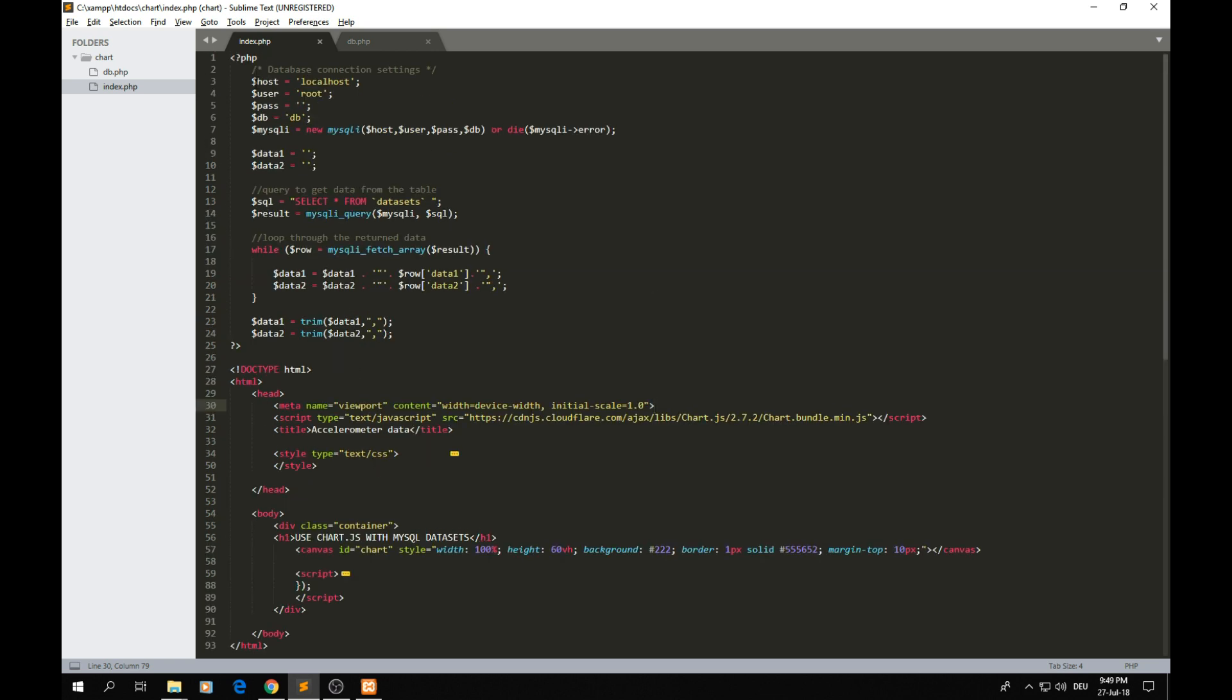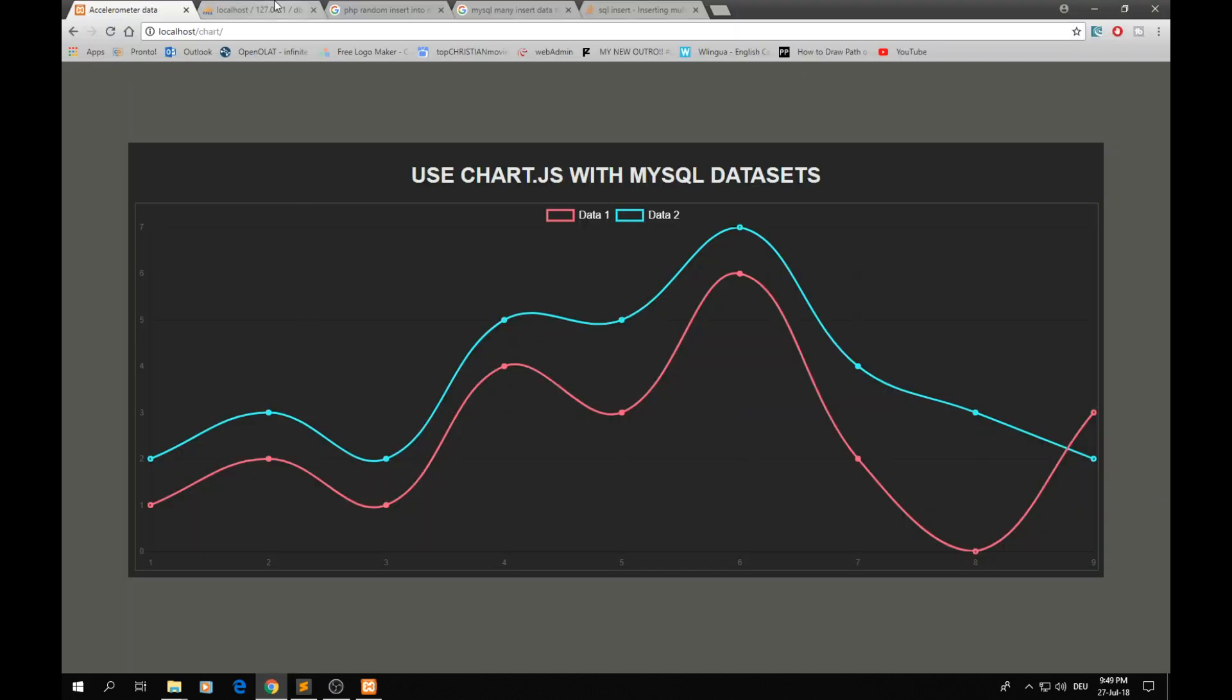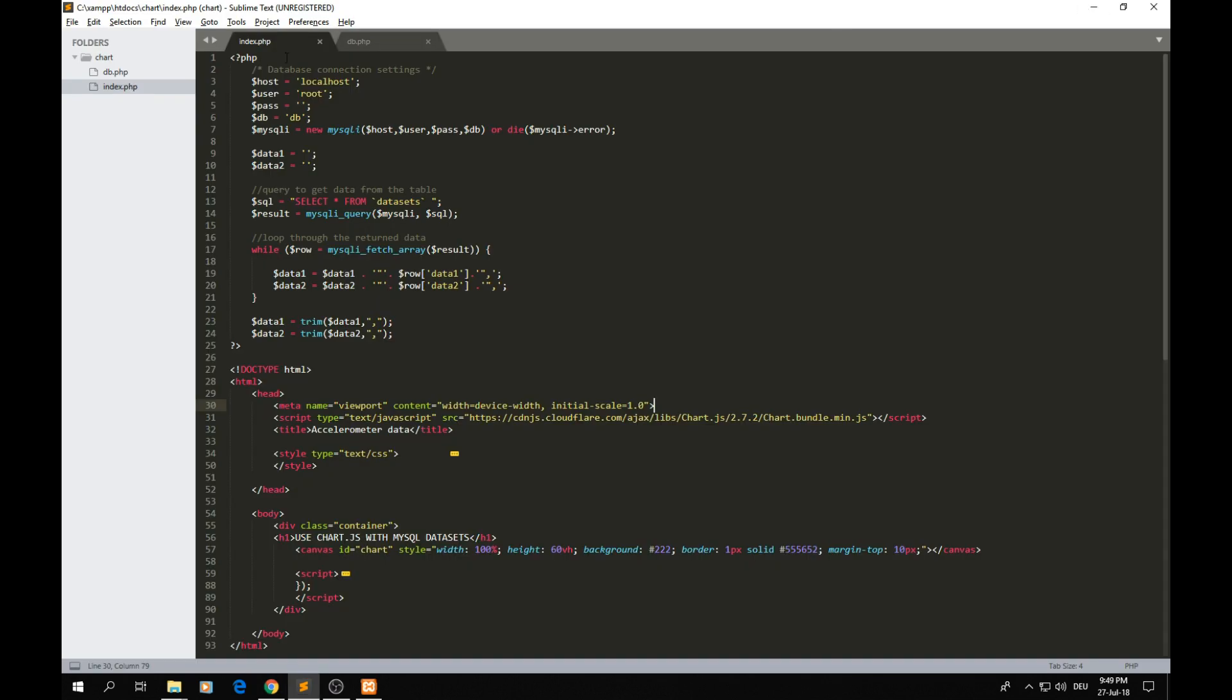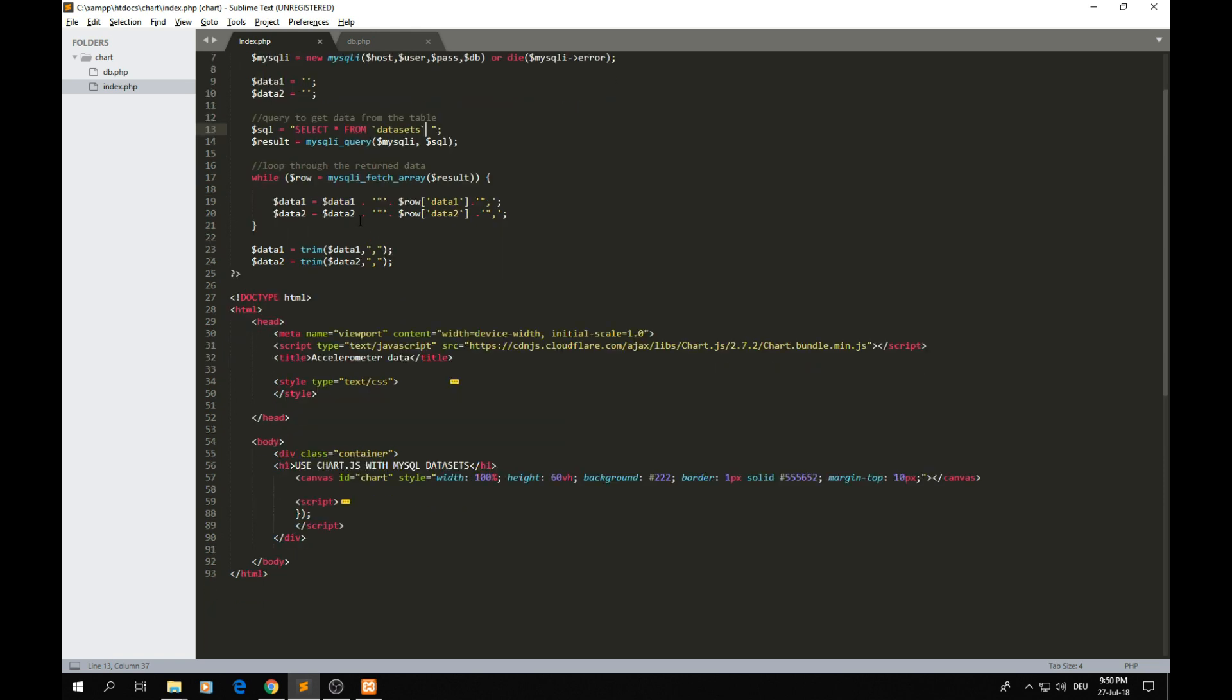As you can see here, I firstly start creating a connection with the database and I have defined here two variables. If you remember, we created the database with two columns: data one and data two. So I define these two variables here and here I just select all data from the table and I fetch those data into these two variables.